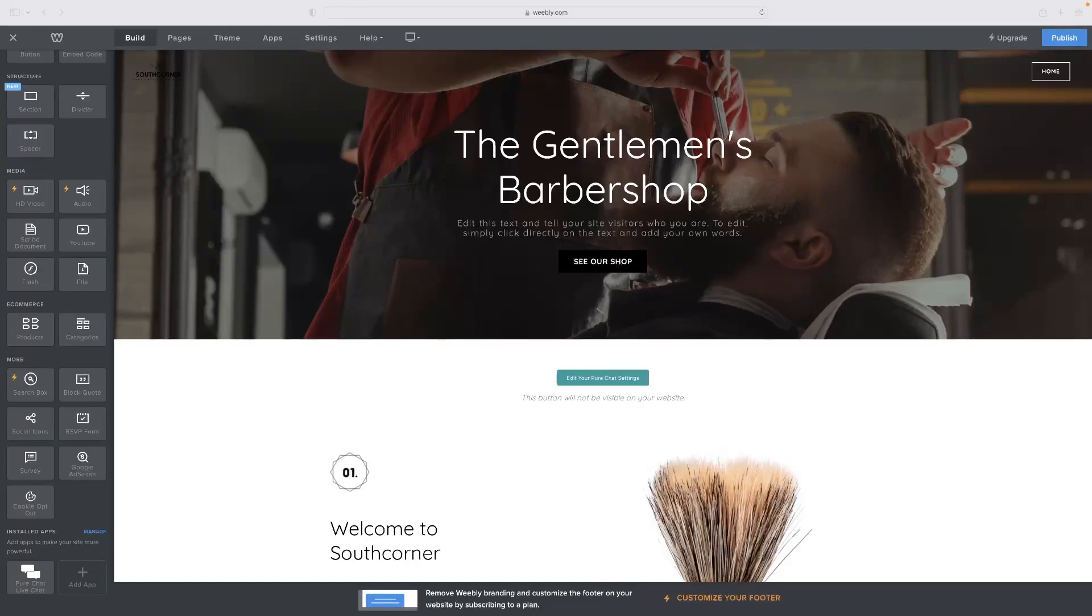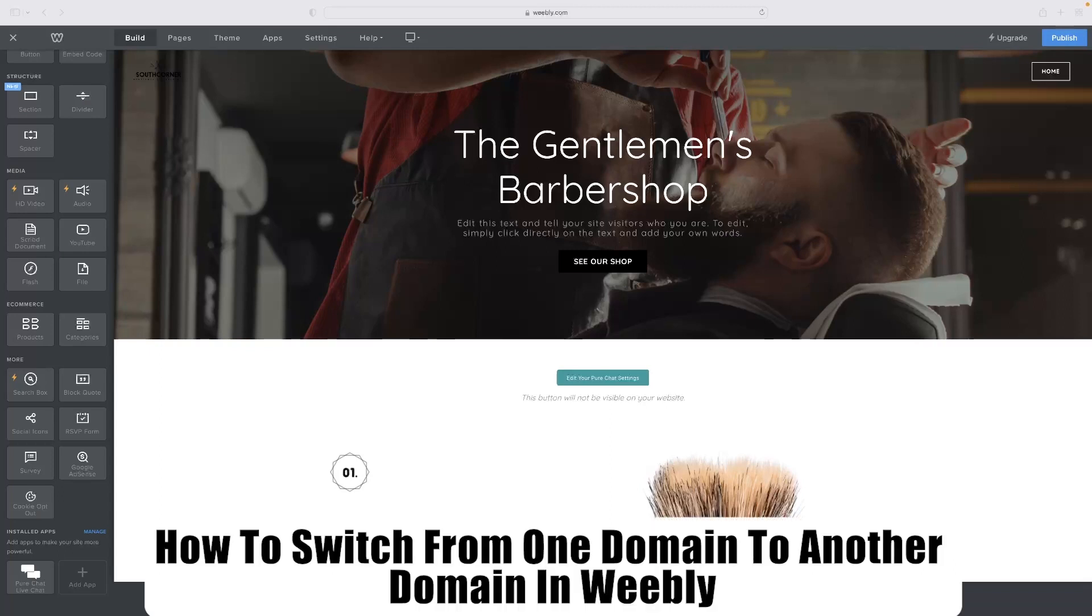Hi there, guys. Welcome back to the channel. Thanks very much for joining us again today. I've got a very short video tutorial for you today that will show you how to switch from one domain to another domain in Weebly.